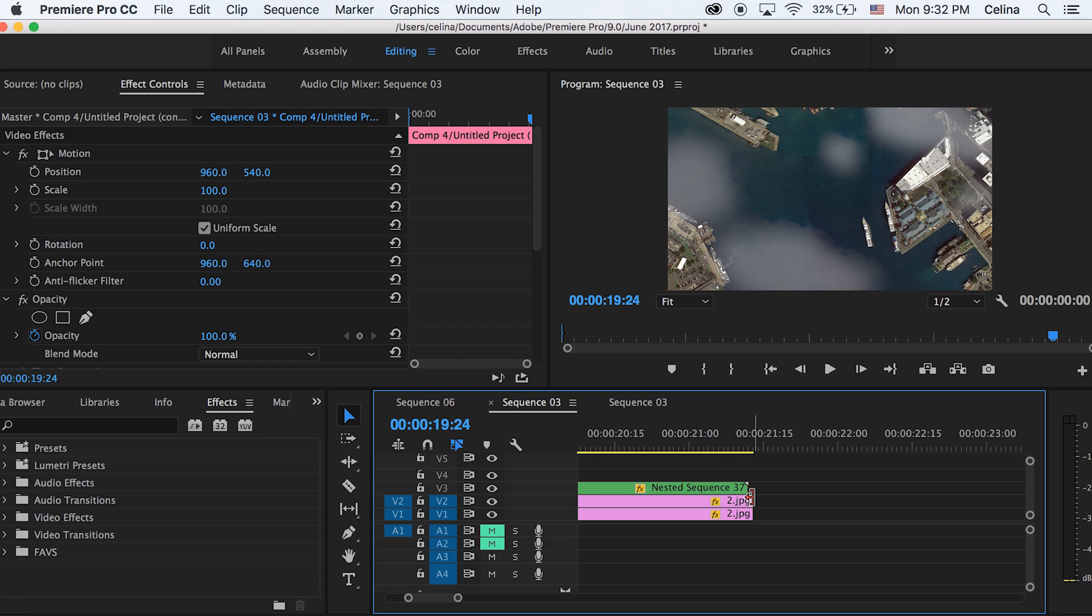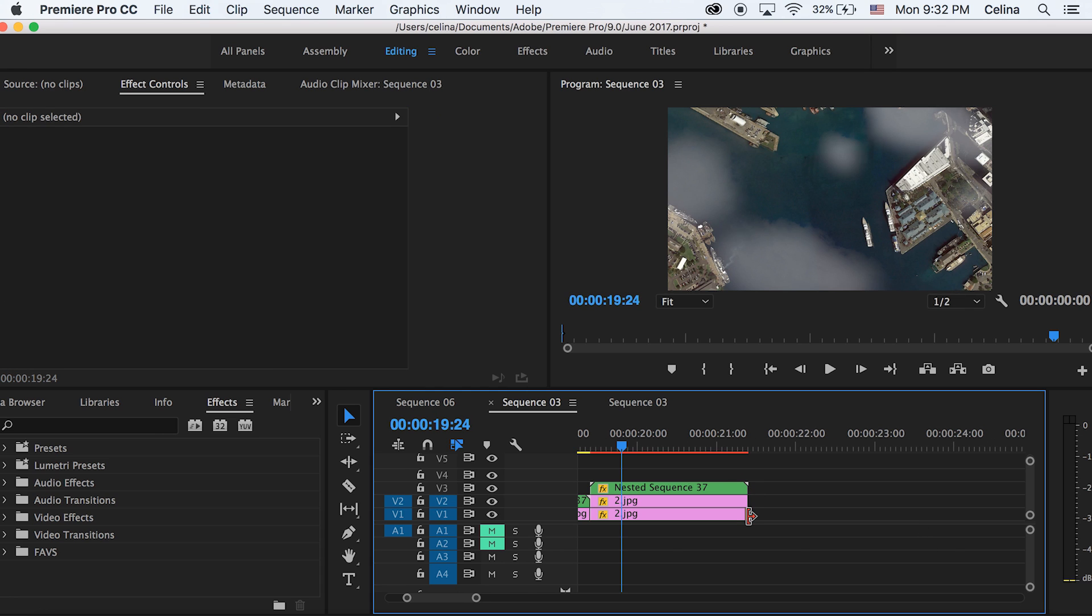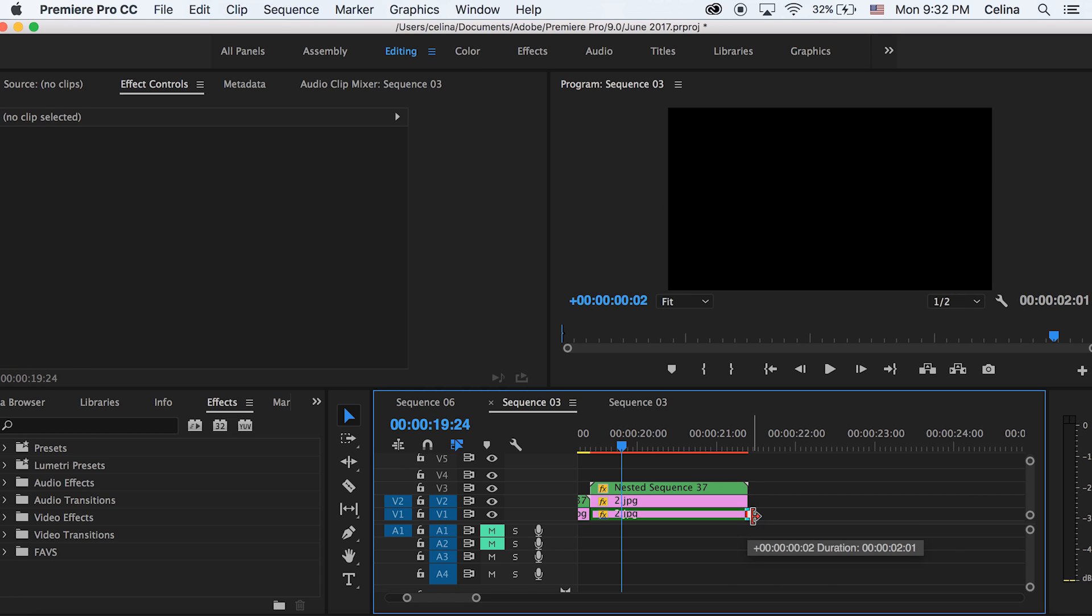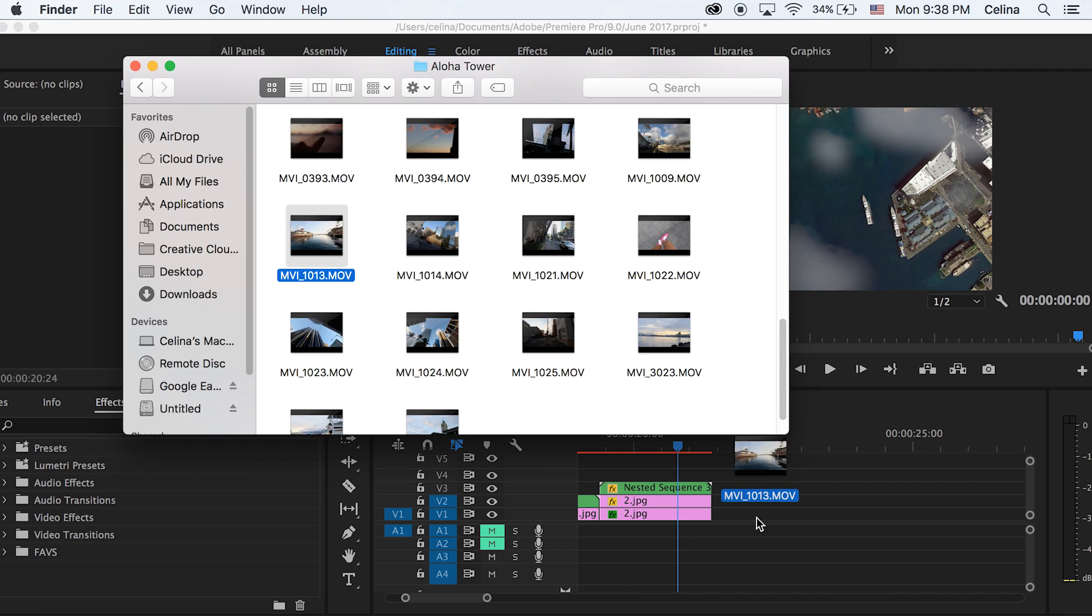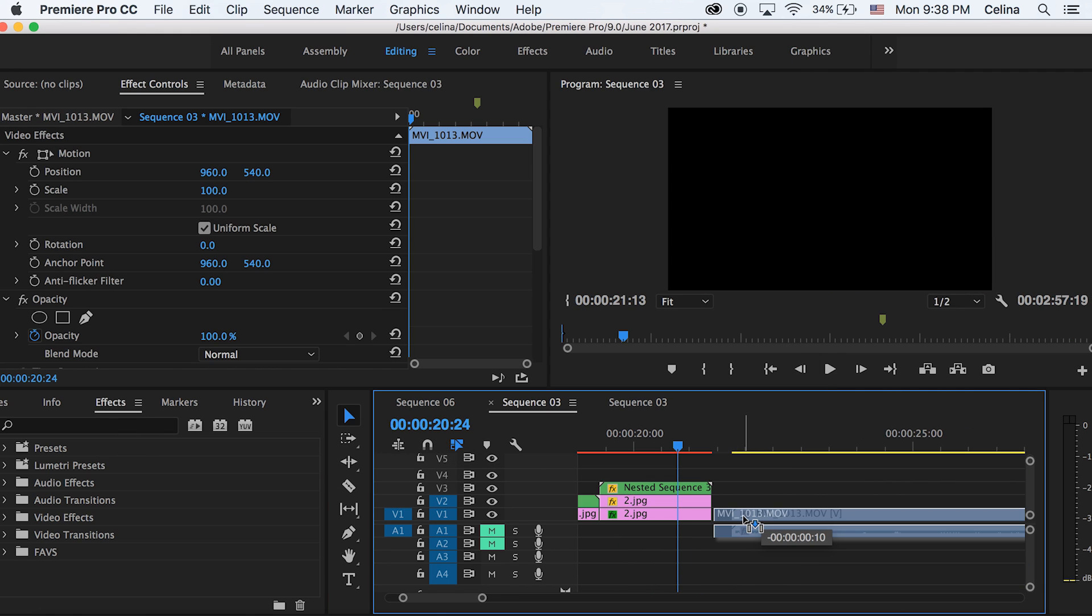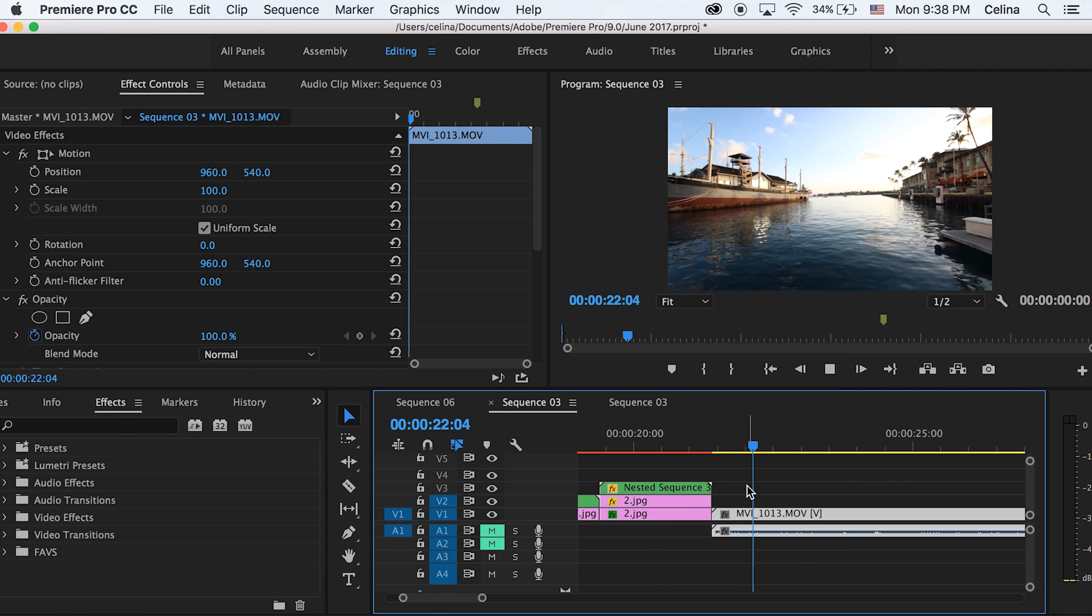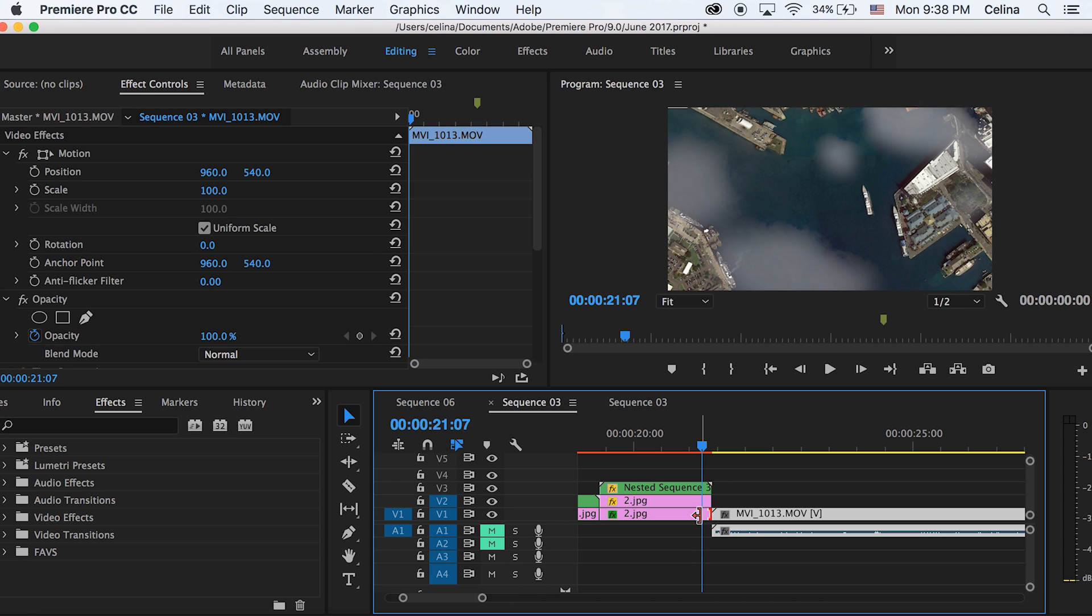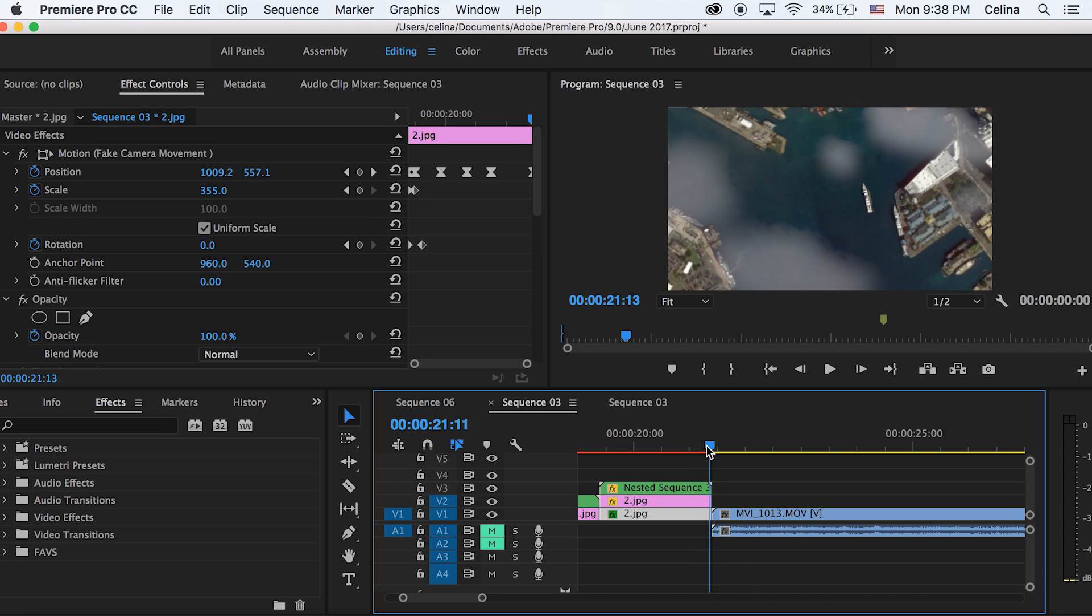I searched for Aloha Tower, which is a place in Hawaii, and I searched that on Google Maps. This video clip was taken at Aloha Tower, so they're both taken at the same place. Basically I brought this clip in and you can also use the smooth zoom transition to scale into this clip as well, so it'll be a cool little effect.